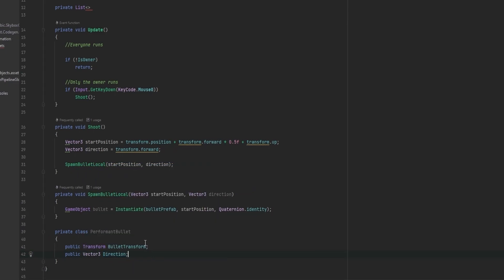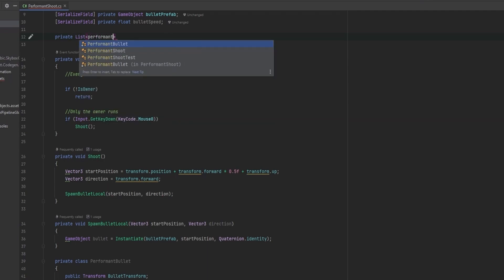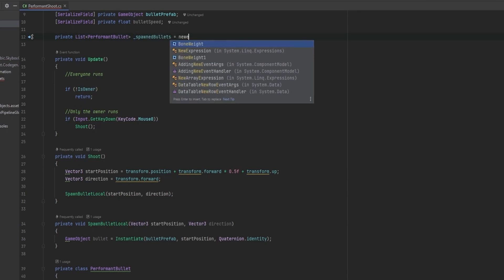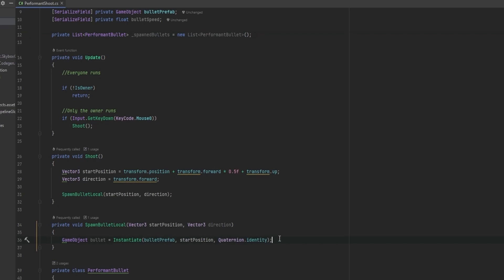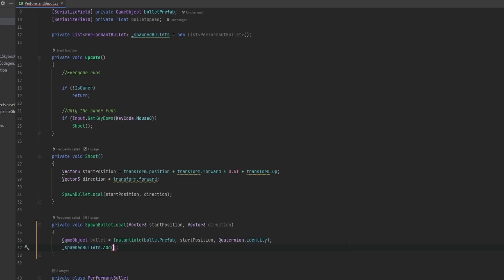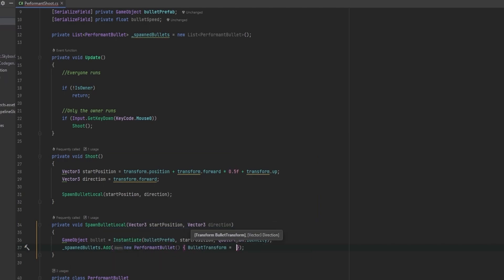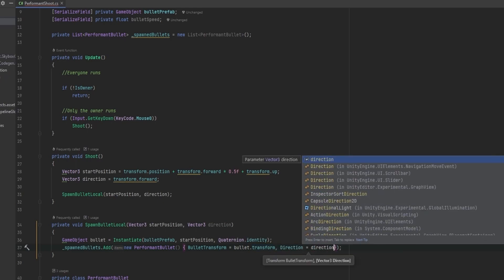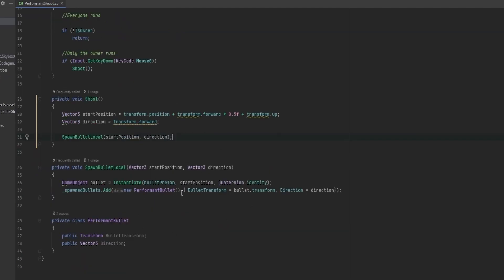We also need the Direction at which it should fly. Now we can keep track of a private list of these PerformantBullets — we can call it _spawnedBullets and initialize it as a new list. When we spawn the bullet, we add to this list: we call _spawnedBullets.Add with a new PerformantBullet, setting BulletTransform equal to bullet.transform and Direction equal to the direction we passed in.